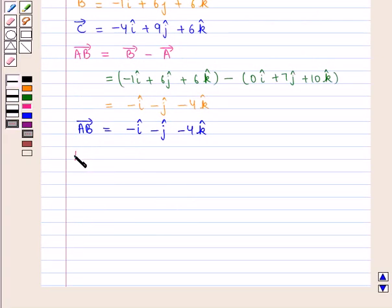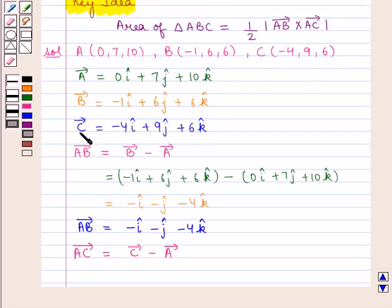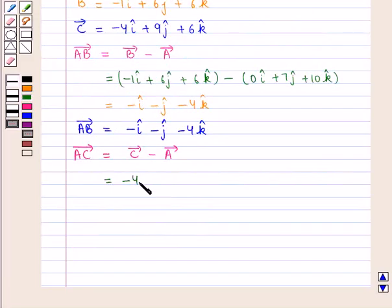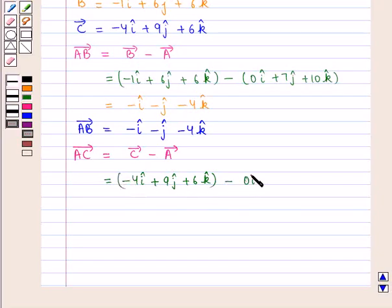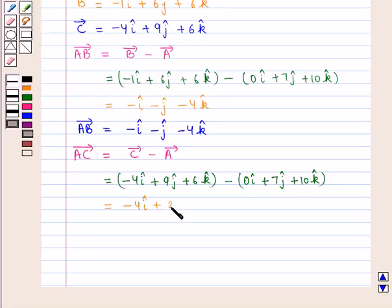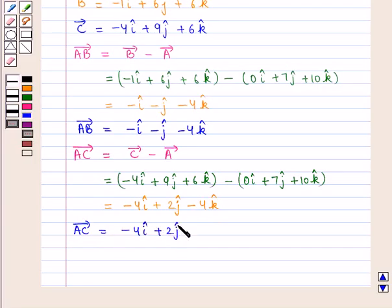Similarly, vector AC is given by position vector of C minus position vector of A. Position vector of C is minus 4 i-cap plus 9 j-cap plus 6 k-cap, and position vector of A is 0 i-cap plus 7 j-cap plus 10 k-cap. So vector AC equals minus 4 i-cap plus 2 j-cap minus 4 k-cap.